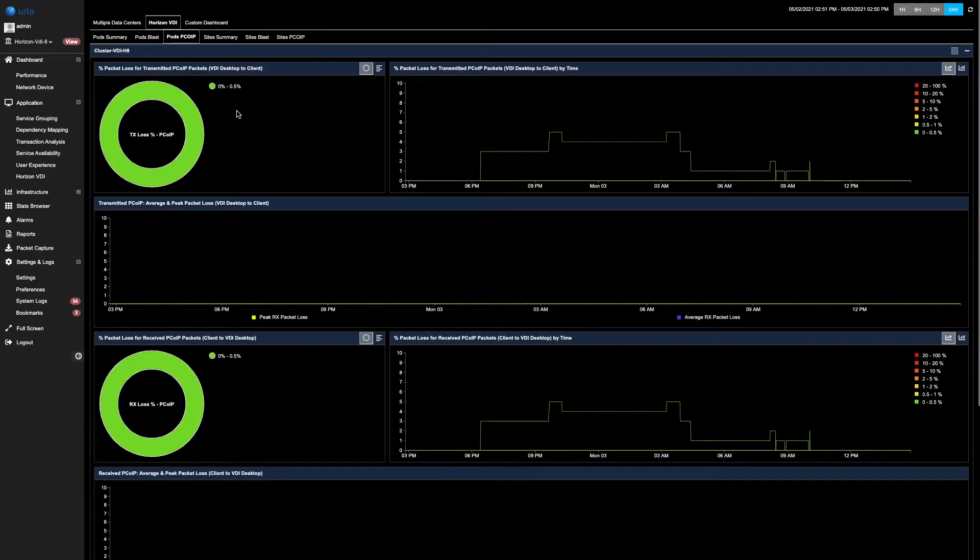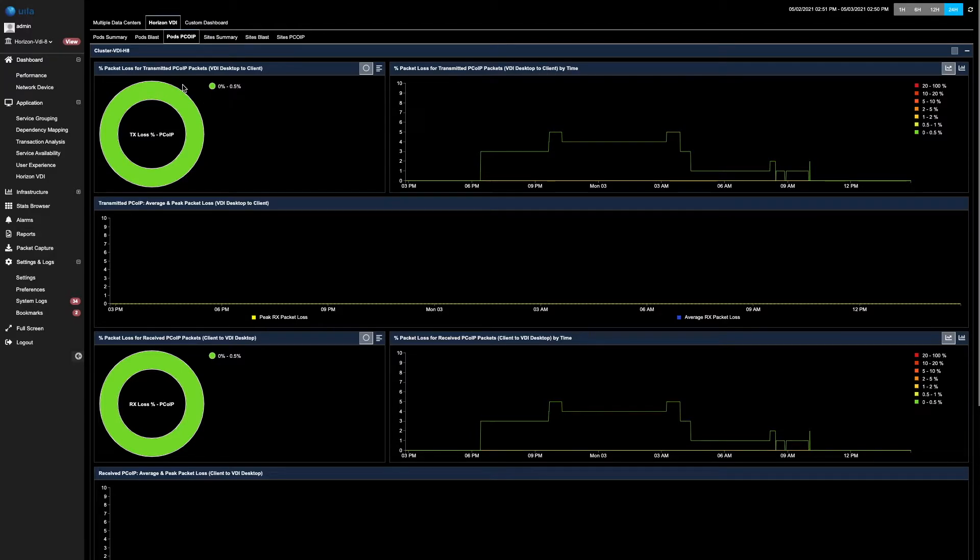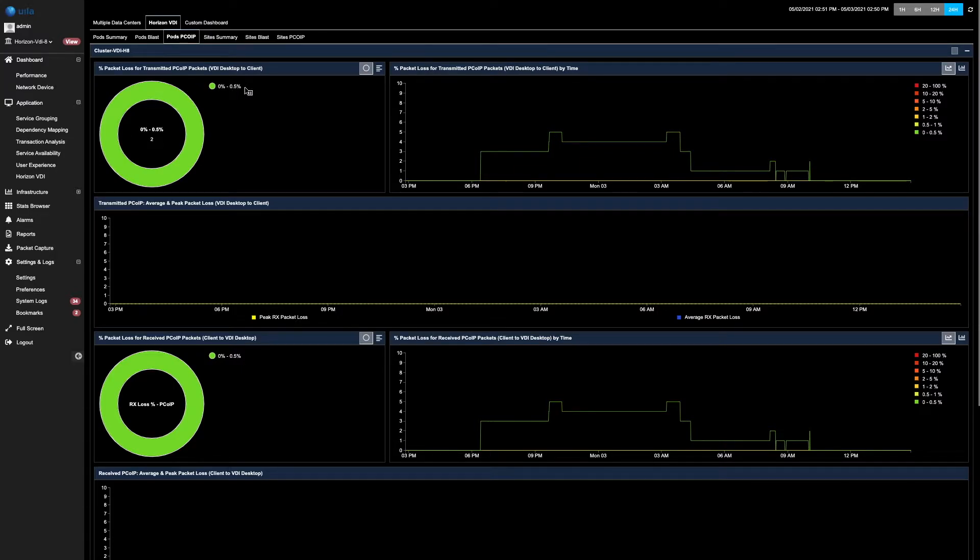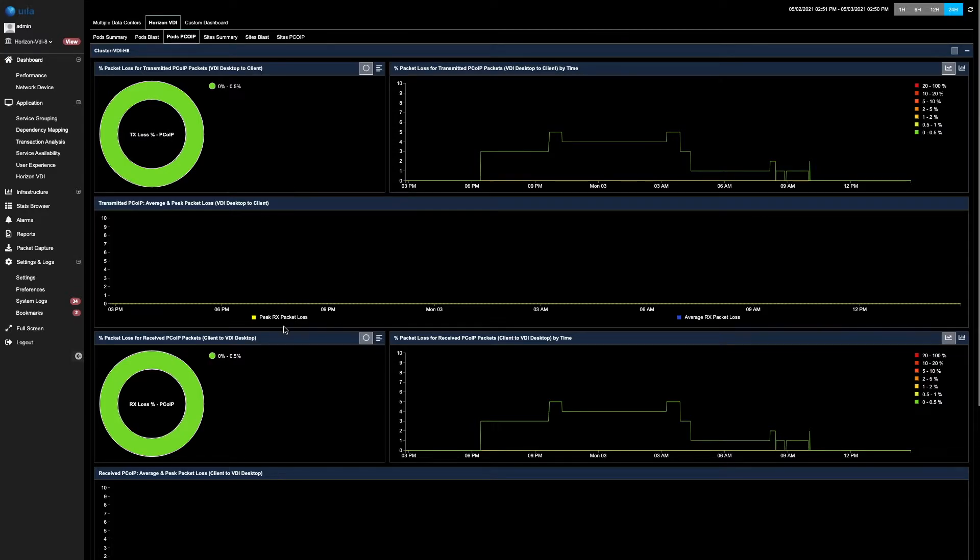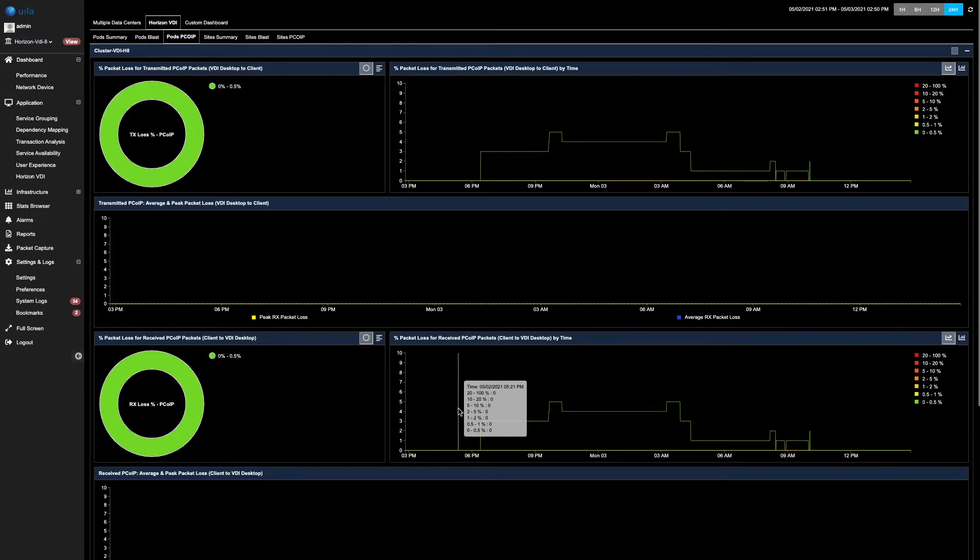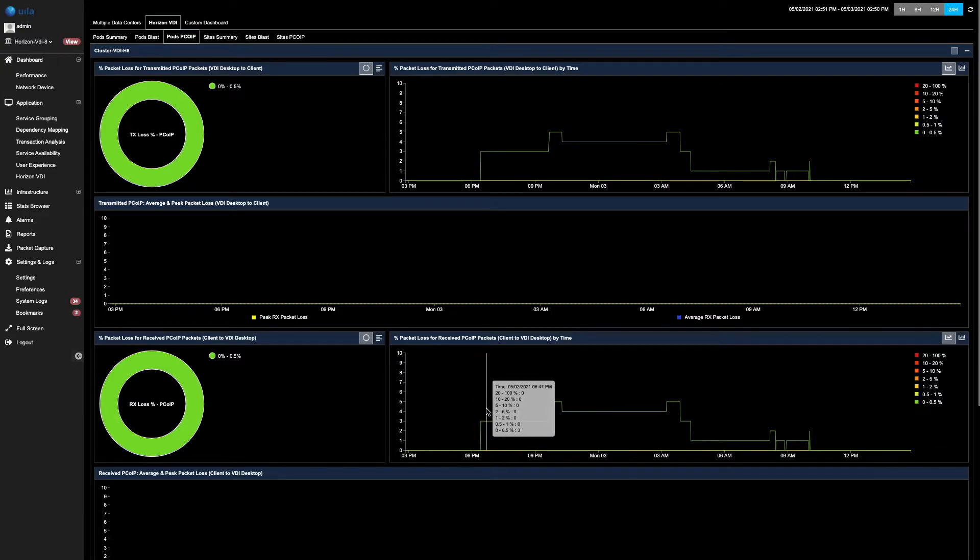By clicking onto the pod's PC over IP, you can quickly see all the information with regards to it. In this scenario, you can see that there are some packet losses between the VDI desktops to the clients. This packet loss can further be seen between the clients to the VDI desktops, and you can quickly see that there are packet losses in these two.